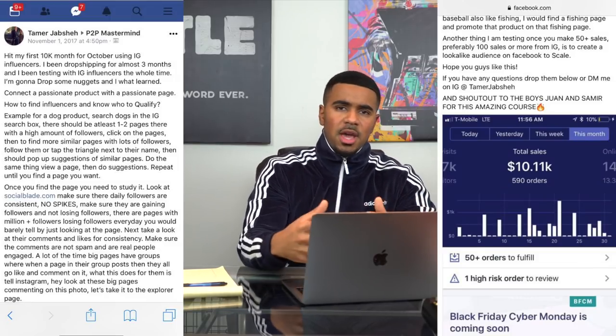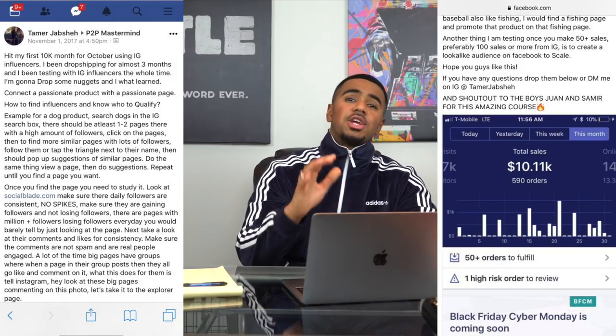Me and my business partner Samir have the P2P Dropshipping Accelerator, where we teach pretty much anyone from step A to Z how to get started with e-commerce — how to build a Shopify store all the way to launching Facebook ads and Instagram influencers. We actually have one student, Tamar, who did $10,000 in one month just off of Instagram influencers. Influencers are starting to learn how valuable their audiences are, so they're charging a whole lot more now.